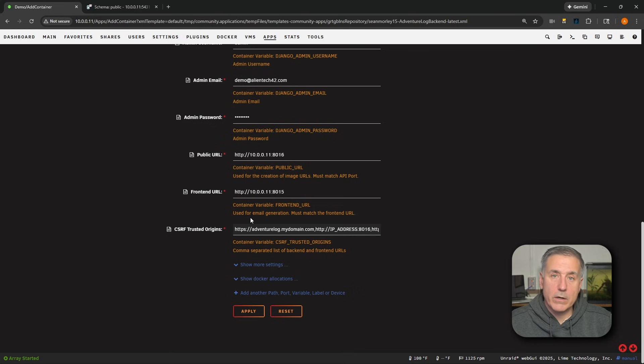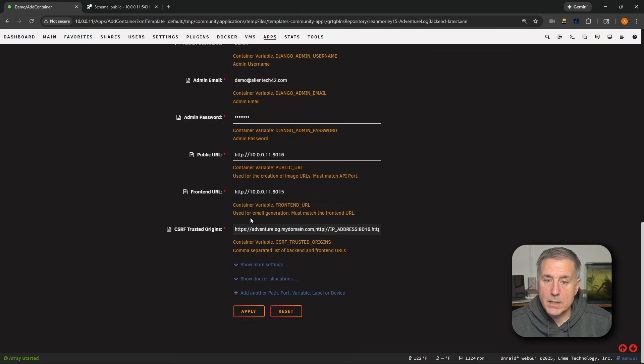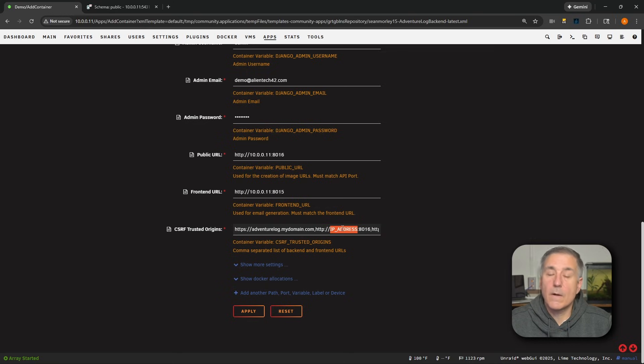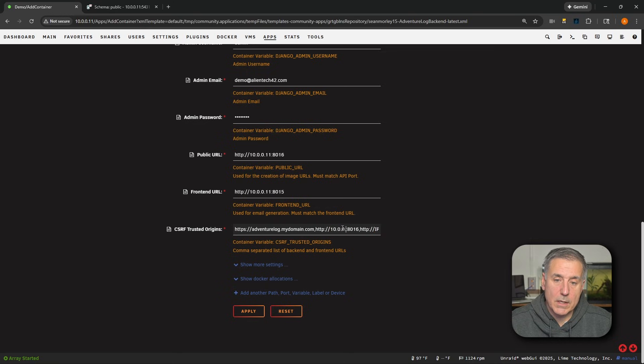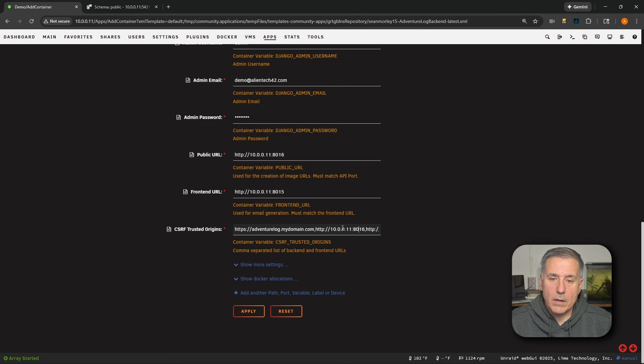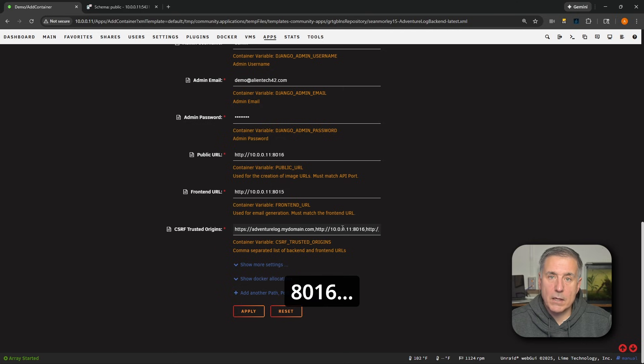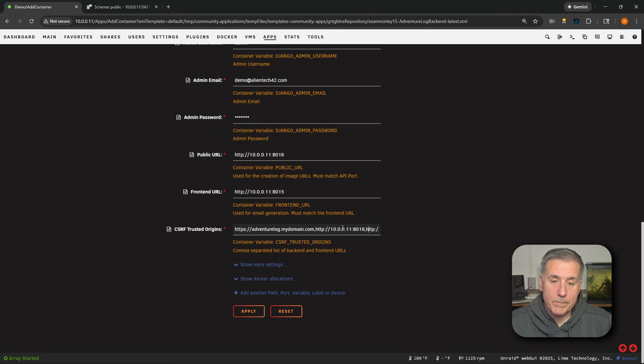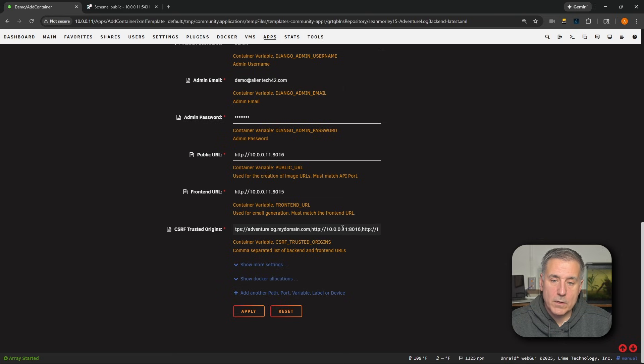Then you'd enter your internal server settings. So in this case, HTTP colon forward slash forward slash. We'll get rid of the IP address text and add in my server's IP 10.0.0.11 colon 8086. That is the backend support number. Then there's a comma for the next one.